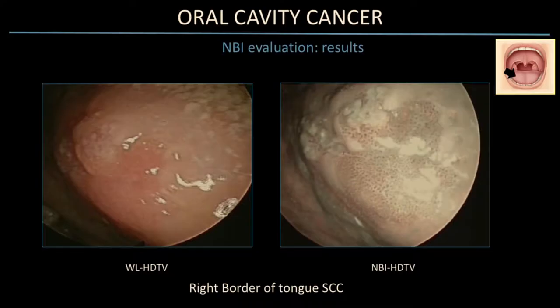Some examples show the difference between white light and NBI: the possibility to better evaluate the extension of the lesion and to recognize atypical vascular patterns inside the lesion. Importantly, the surgical margin for resection must be beyond the line between healthy tissue as defined by NBI, not just around the simple erythroplakia visible under conventional examination.